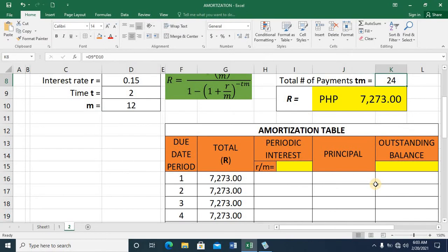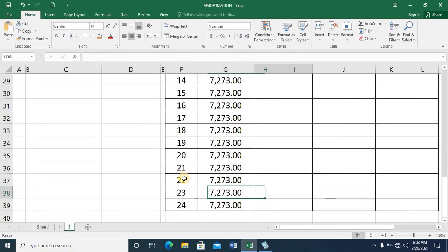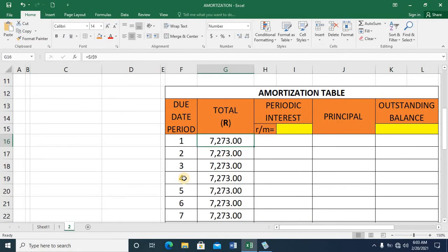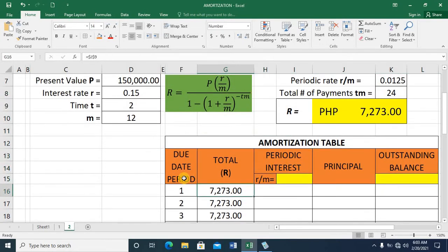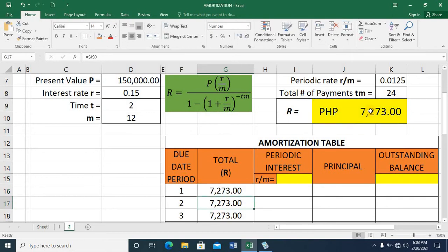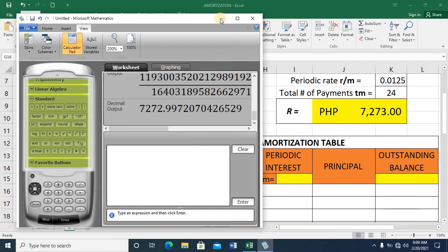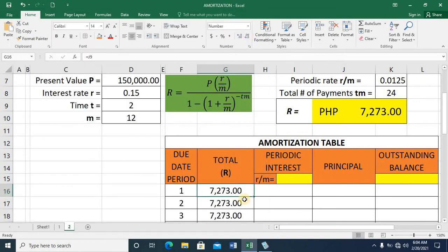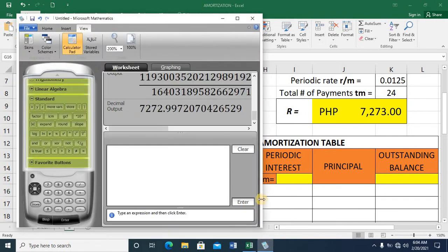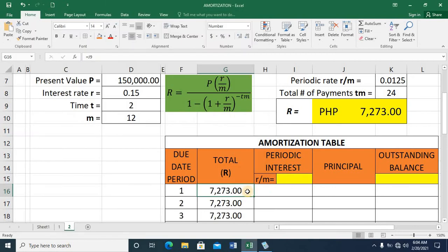Now let me construct the amortization table. The total number of payments is 24, so the due date period goes up to 24. I've placed the periodic payment value of 7,273 on the table by referencing the computed cell. If I increase the decimal places, it shows the exact value matching the calculator.